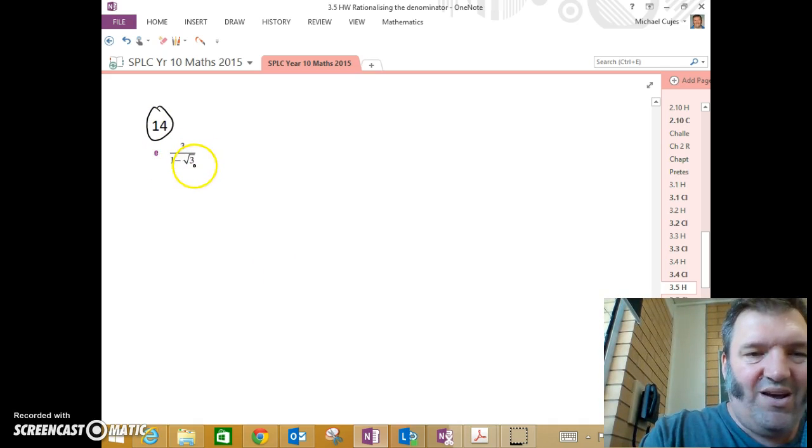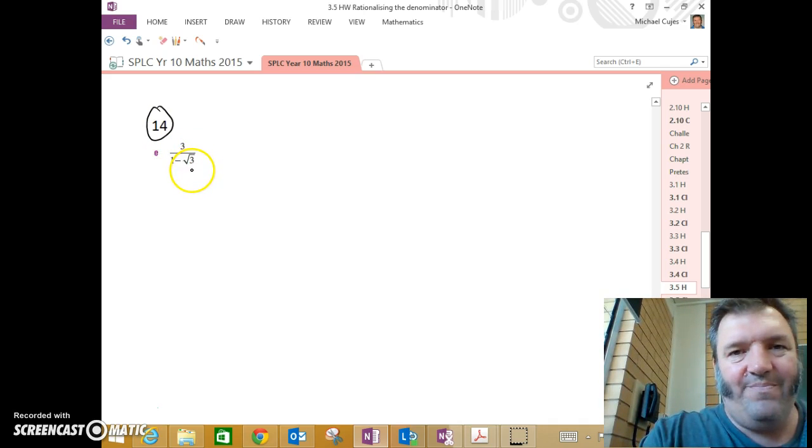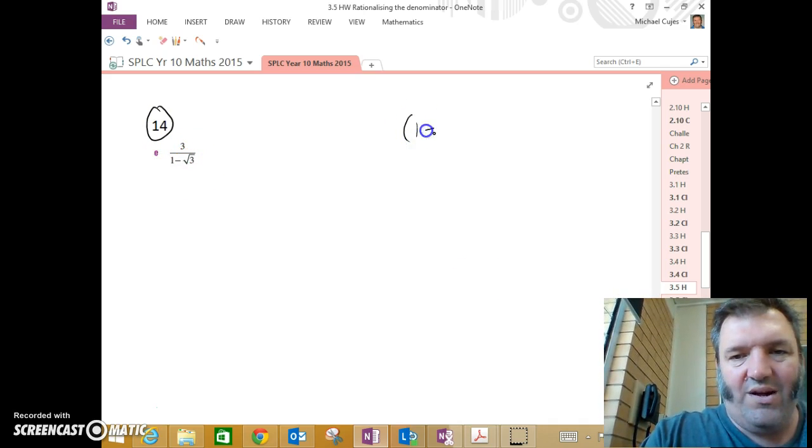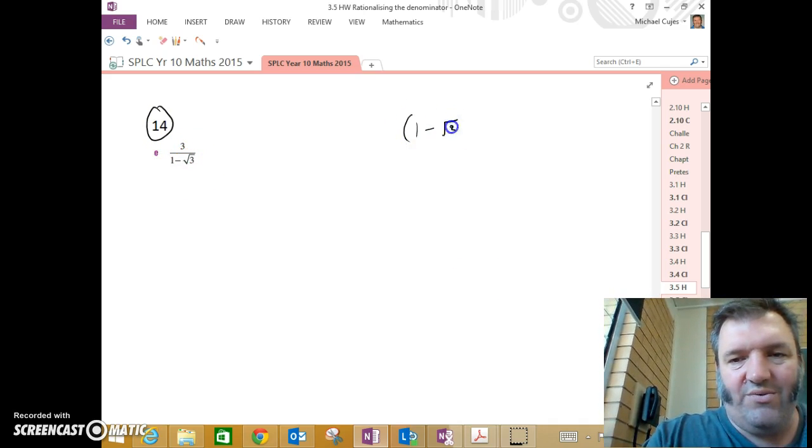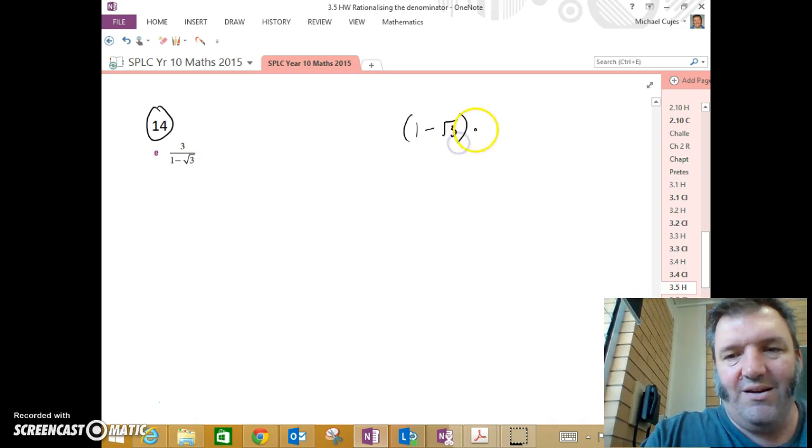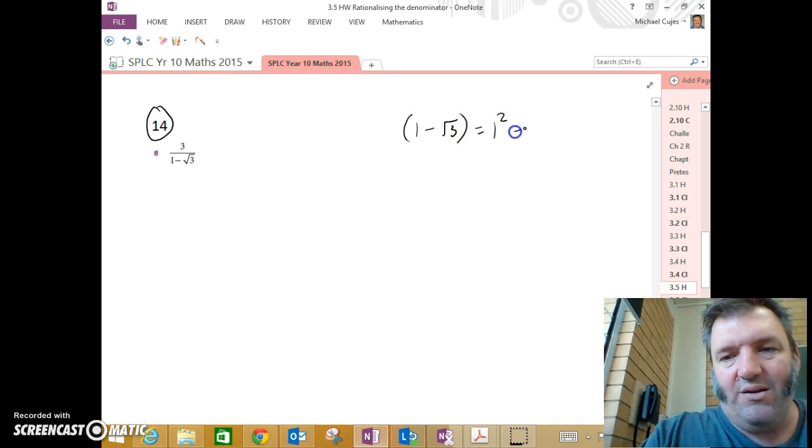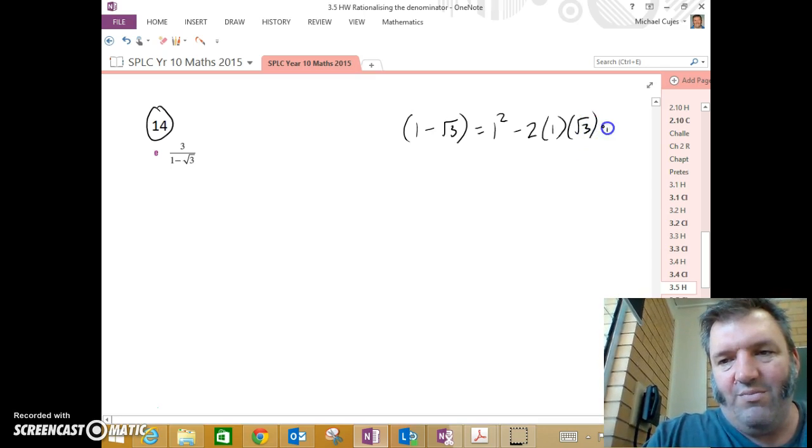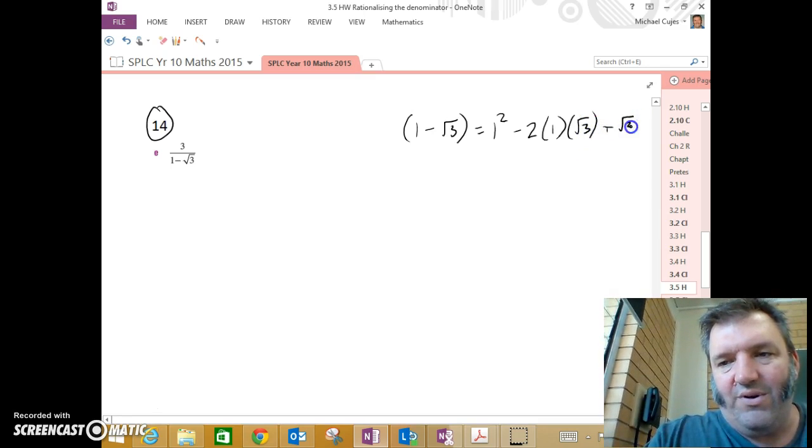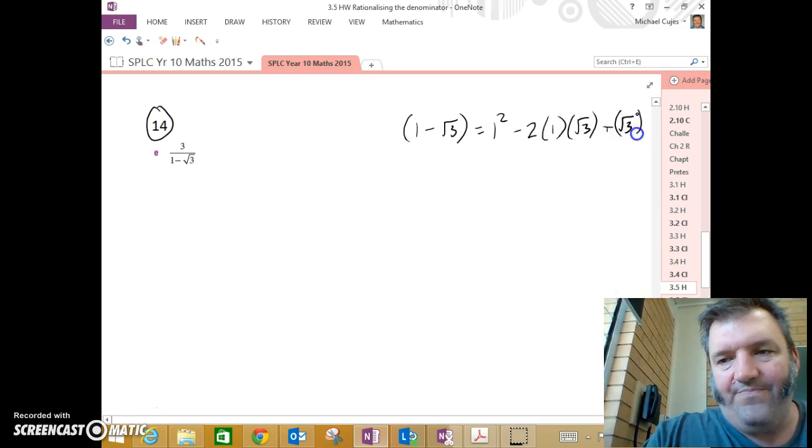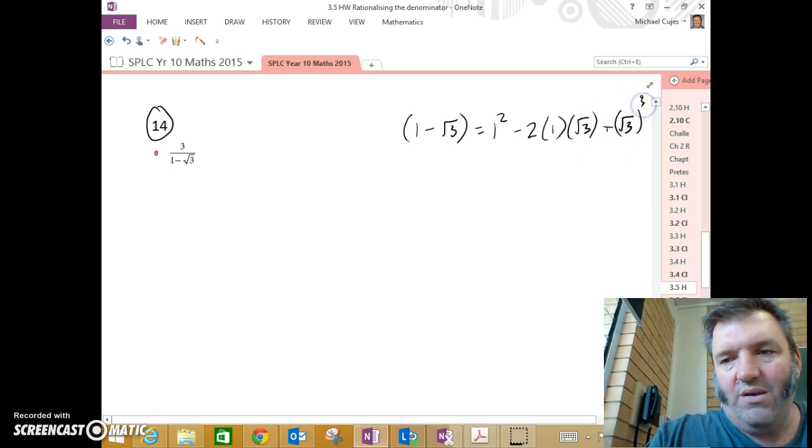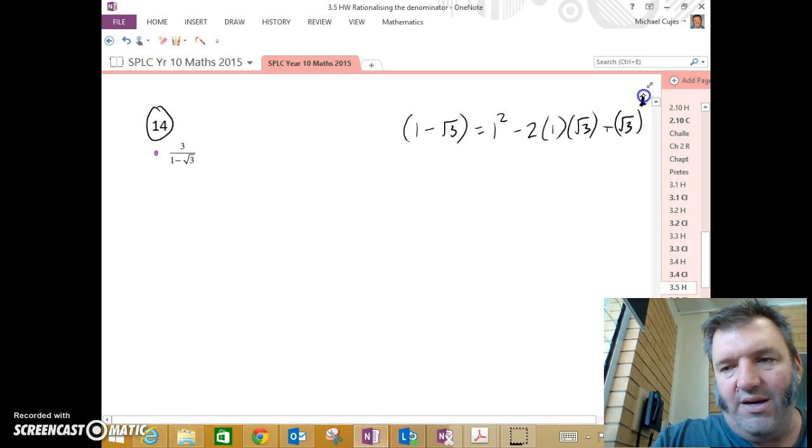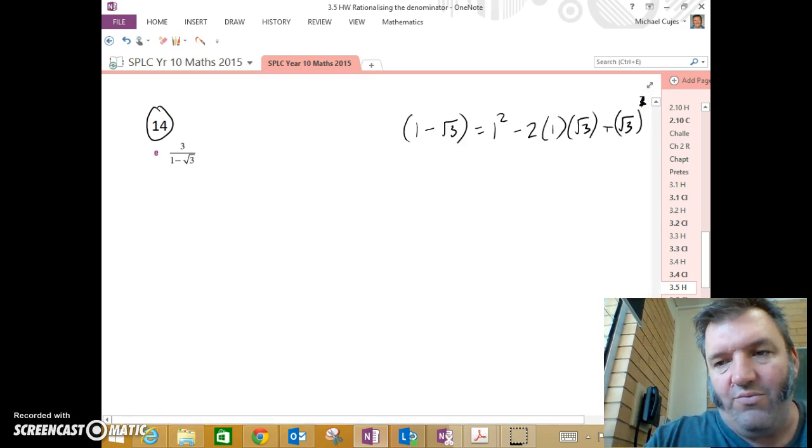This time, if I just squared that bottom, if you imagine I just took 1 minus root 3, squared that denominator, what am I going to get? I'm going to get 1 squared minus 2 times 1 times root 3 plus root 3 squared. Squared.